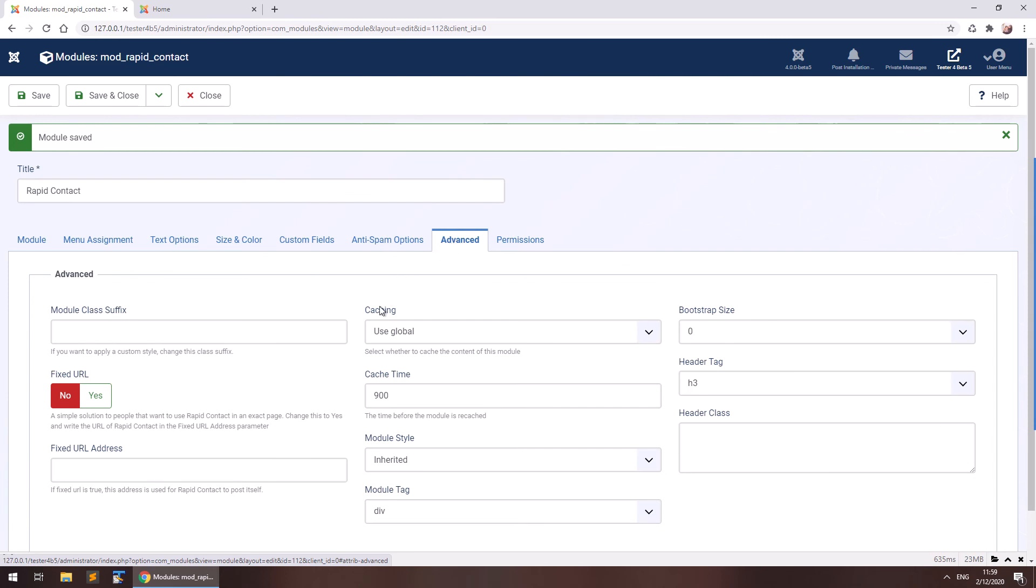And there are a few advanced options here like the class suffix and the fixed URL address that you may use. This is particularly useful if you have a thank you page that you would like users to go after sending the form. But remember that you must have the RapidContact module enabled in that page so that it actually receives the data that you're trying to send.